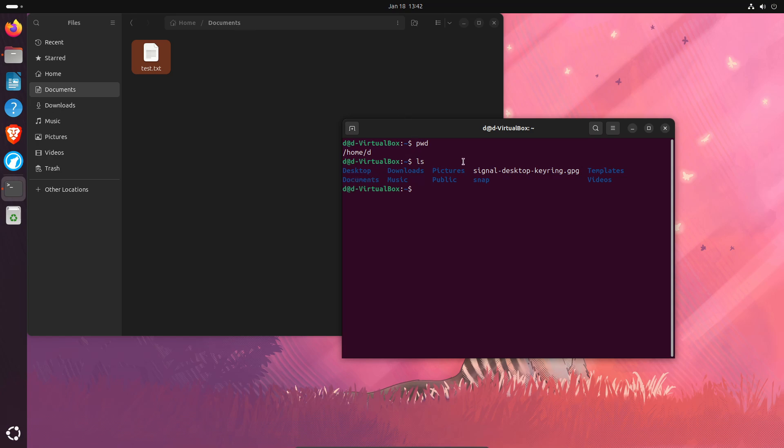So we're going to type CD documents. We're now in the documents folder. LS to list again, we can see that the test file is located right here.